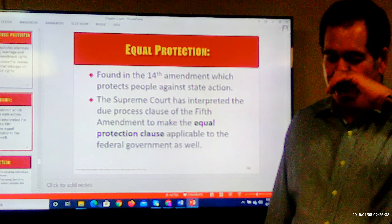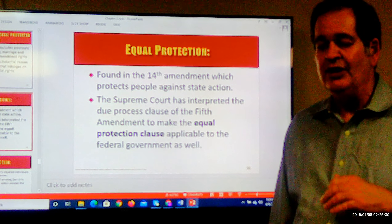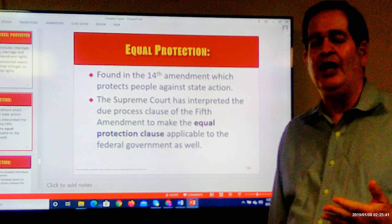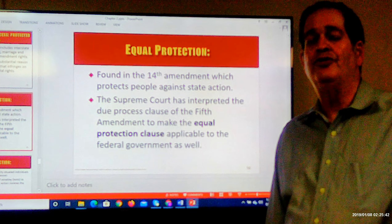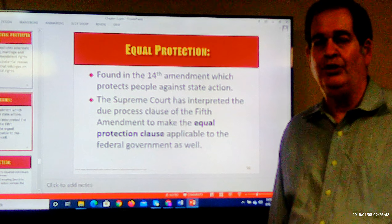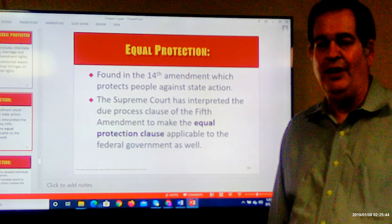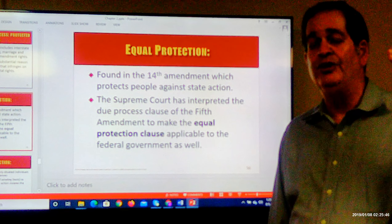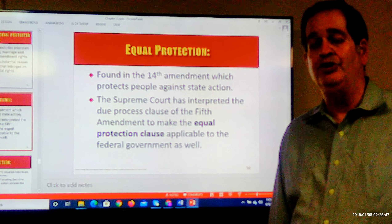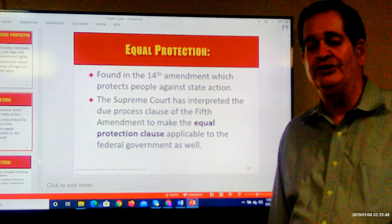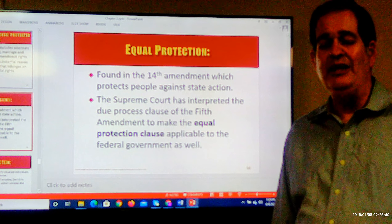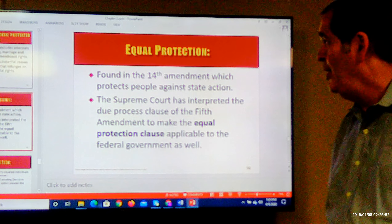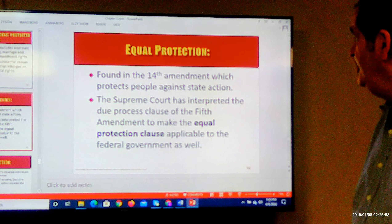The federal government is prohibited from denying equal protection under the Due Process Clause of the Fifth Amendment, because the Supreme Court has ruled that the Fifth Amendment Due Process Clause also means or includes equal protection.